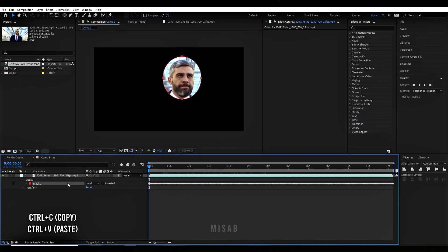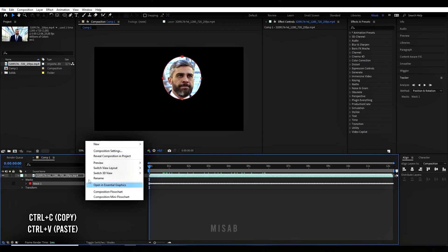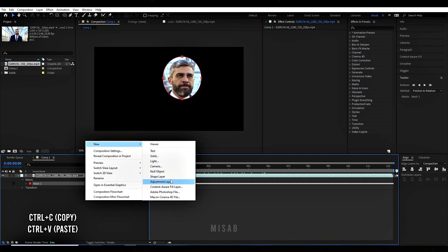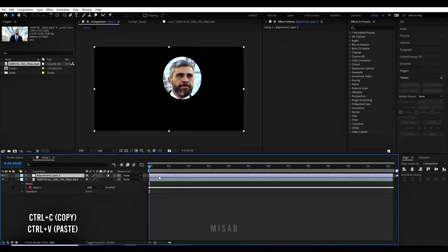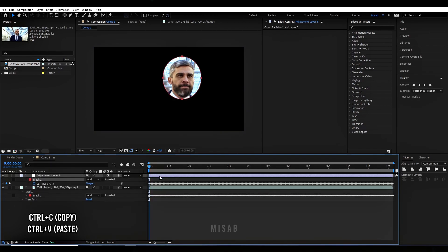Copy the mask, then delete the mask in the video. Add an adjustment layer and paste the mask here.